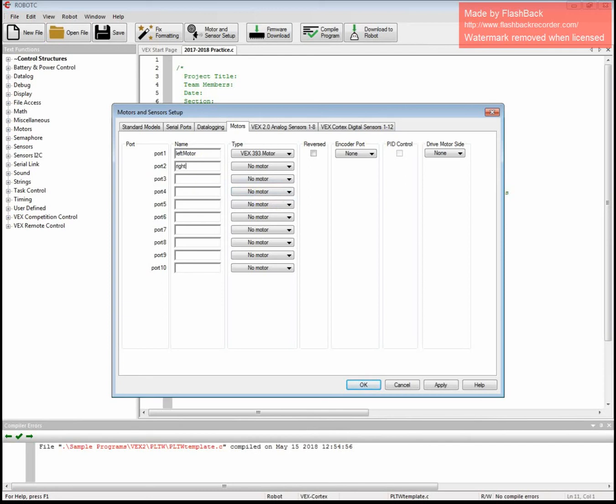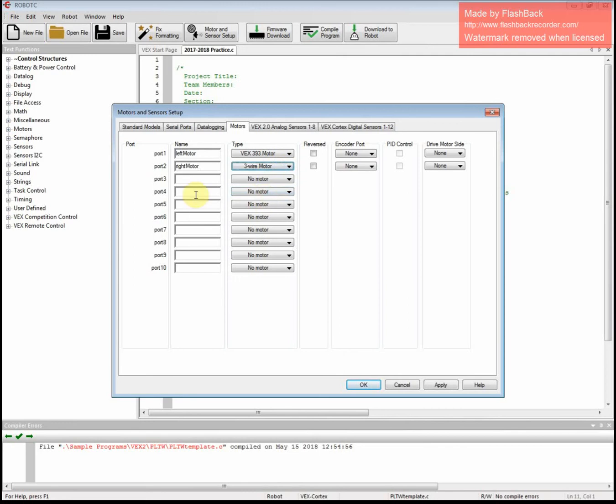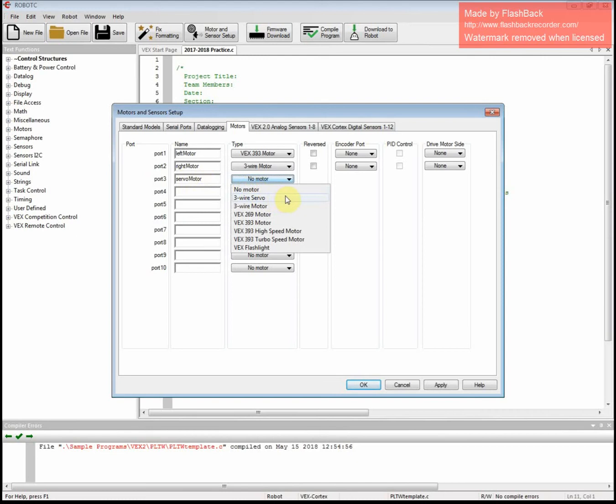So let's say we had a right motor. So it'd be right and then a capital M for motor. And then make sure you fill out the stuff to the right. And then same thing with your servo. We'll call that servo motor. And then off to the right, make sure that one comes up as three wire servo.